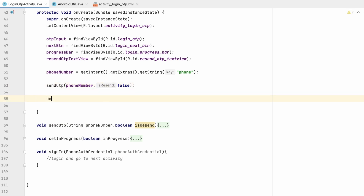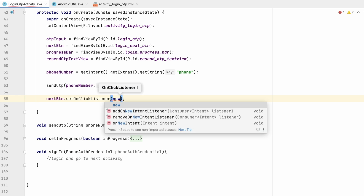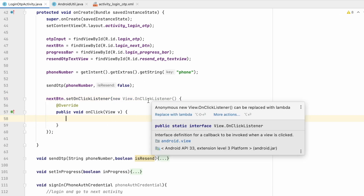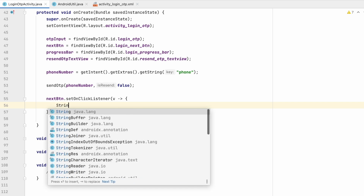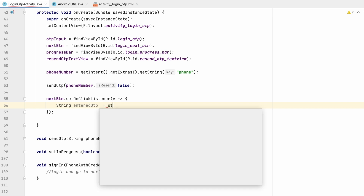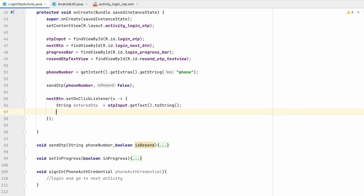For that, on click of the next button, we set nextButton.setOnClickListener — you can use lambda here, it will say 'replace with lambda'. On click of the next button, first we will take the OTP from the user: string enteredOtp equals to otpInput.getText().toString().